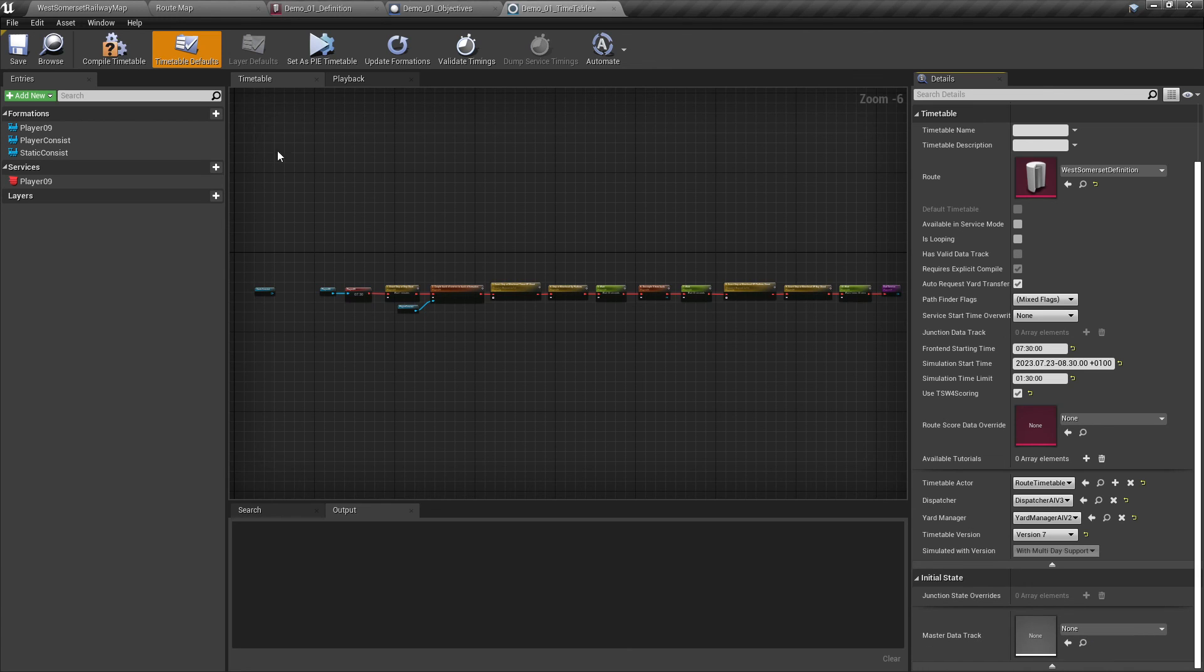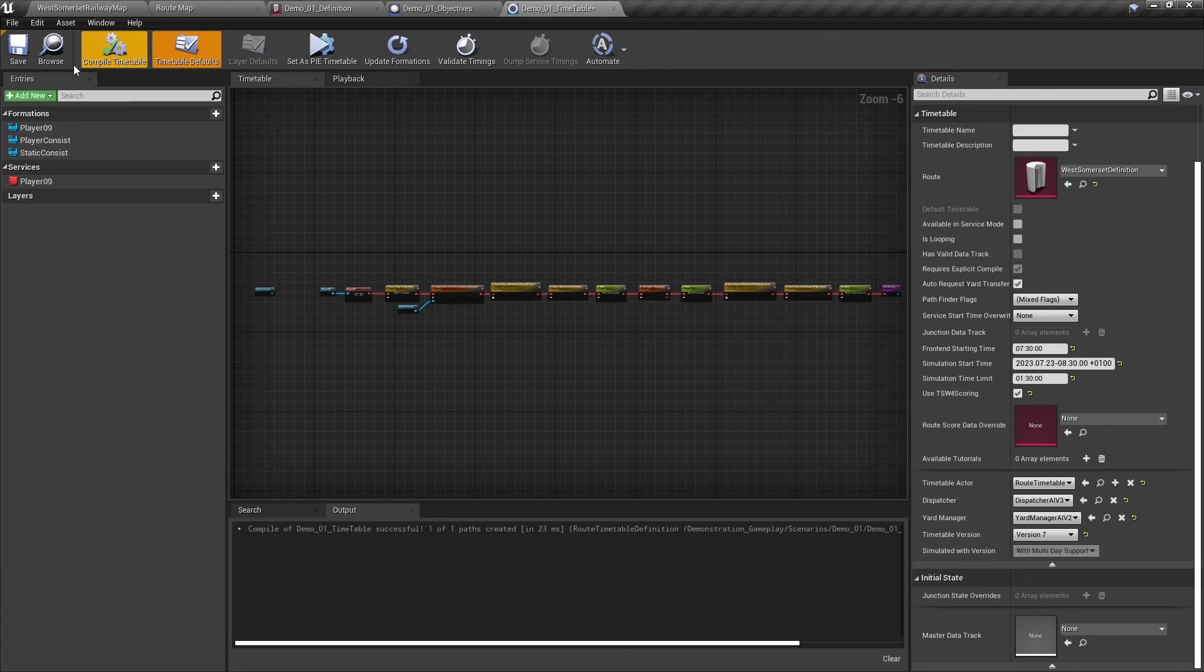Once this is done, compile and save the timetable. This concludes the section on simulating the timetable.